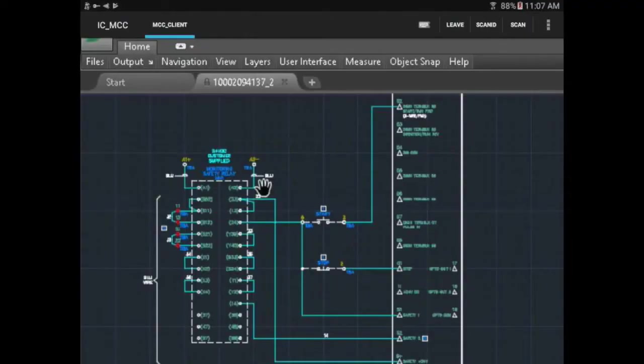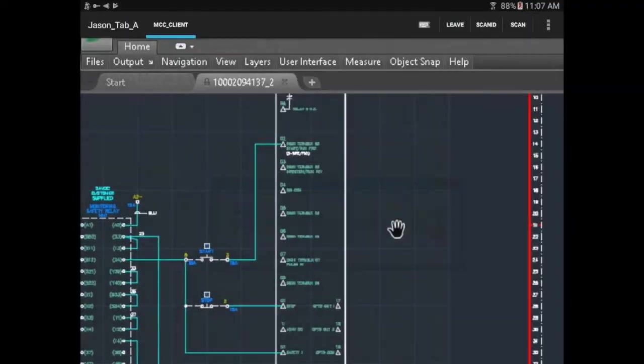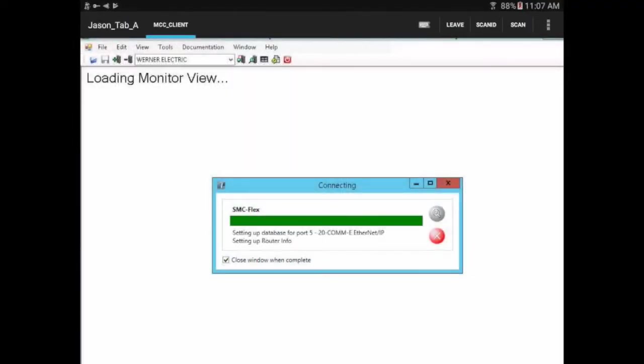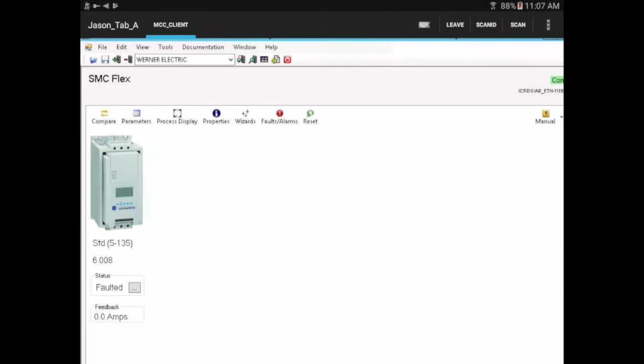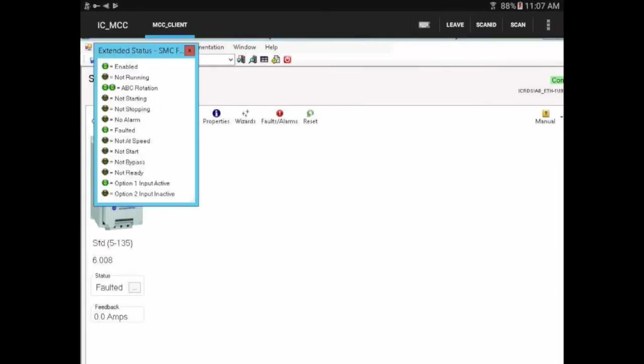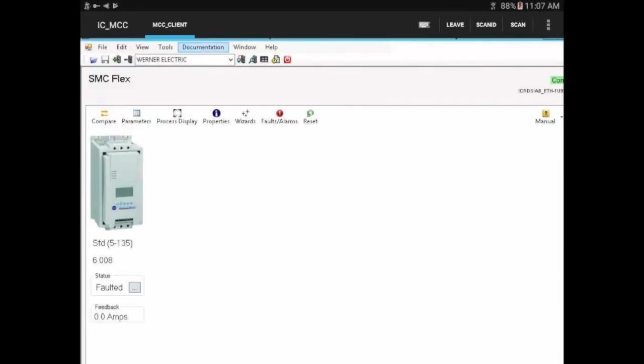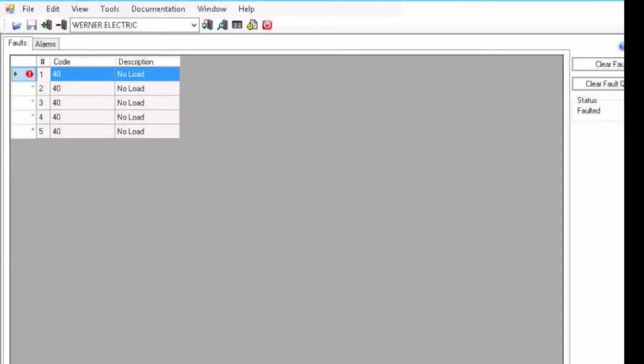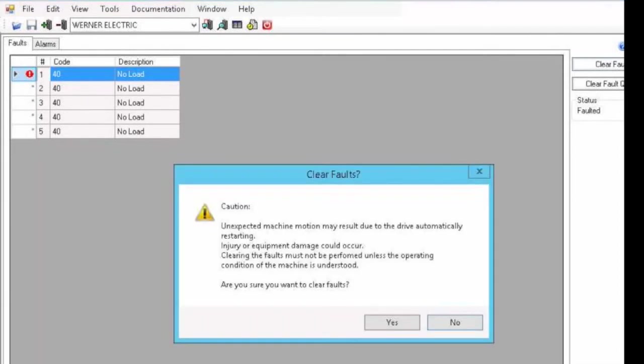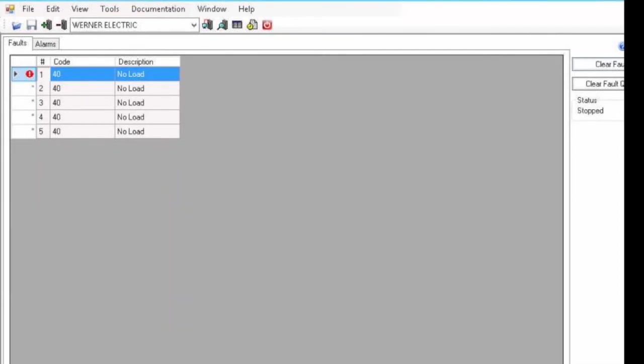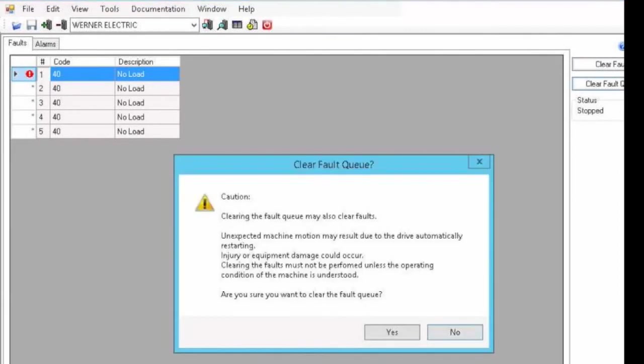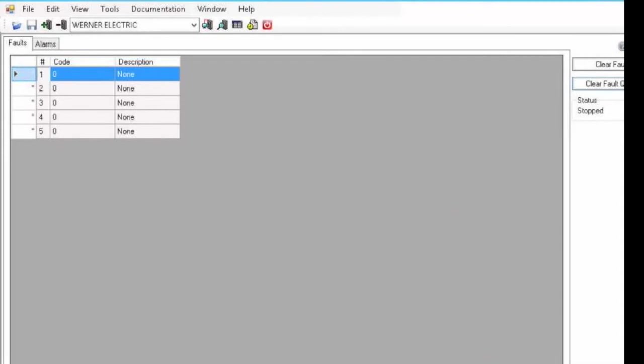Let's look at our faulted soft start next. This wasn't where the problem was initiated, but I can see from the software that there is a fault on our soft start as well. Let's go ahead and look. I can see it looks like someone tried to start it with no motor connected to it. Let's go ahead and clear that fault queue.